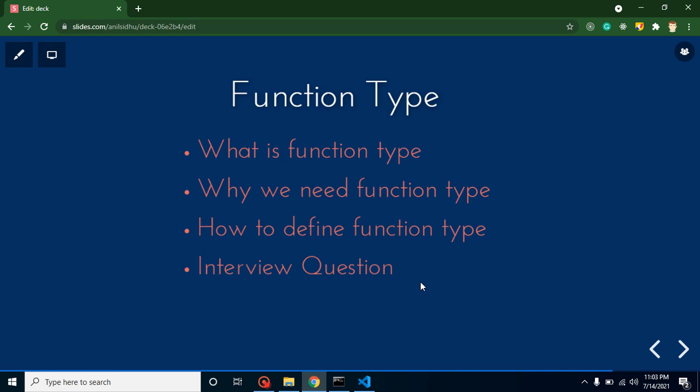Hi everyone, welcome back to Code Step by Step. My name is Anil. In this part of TypeScript, we will talk about function types. I will tell you what a function type is, why we need it, how we can define and use it, and at the end we will discuss some important interview questions. So let's start.